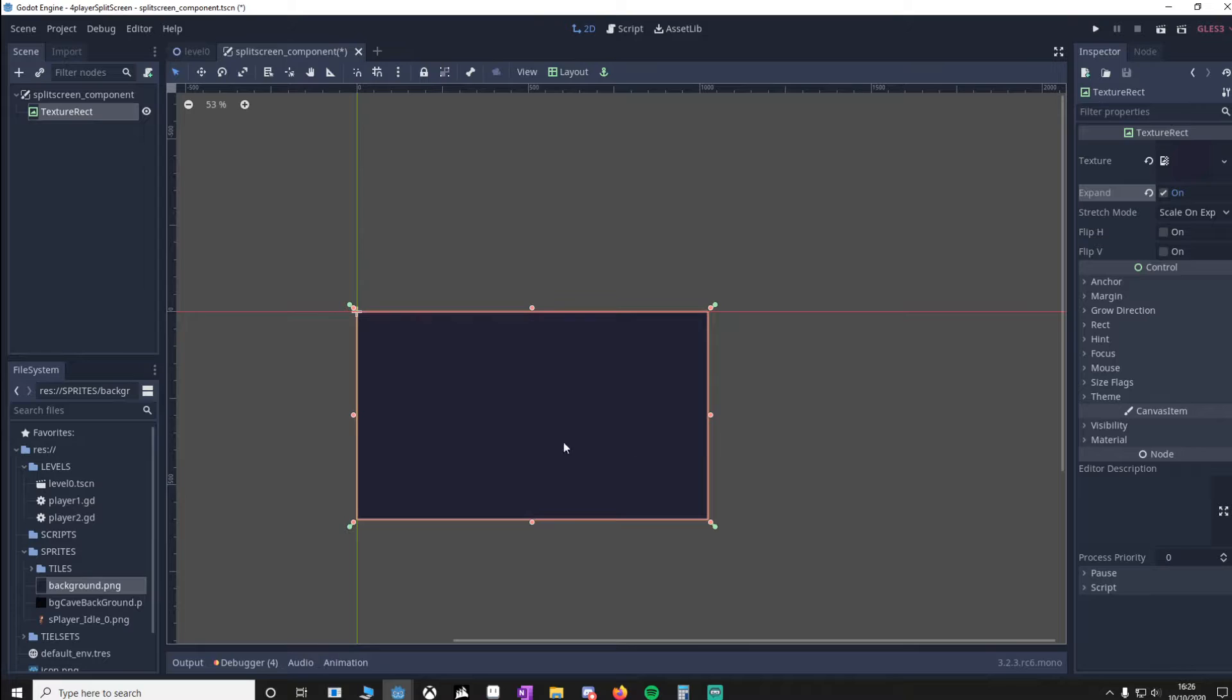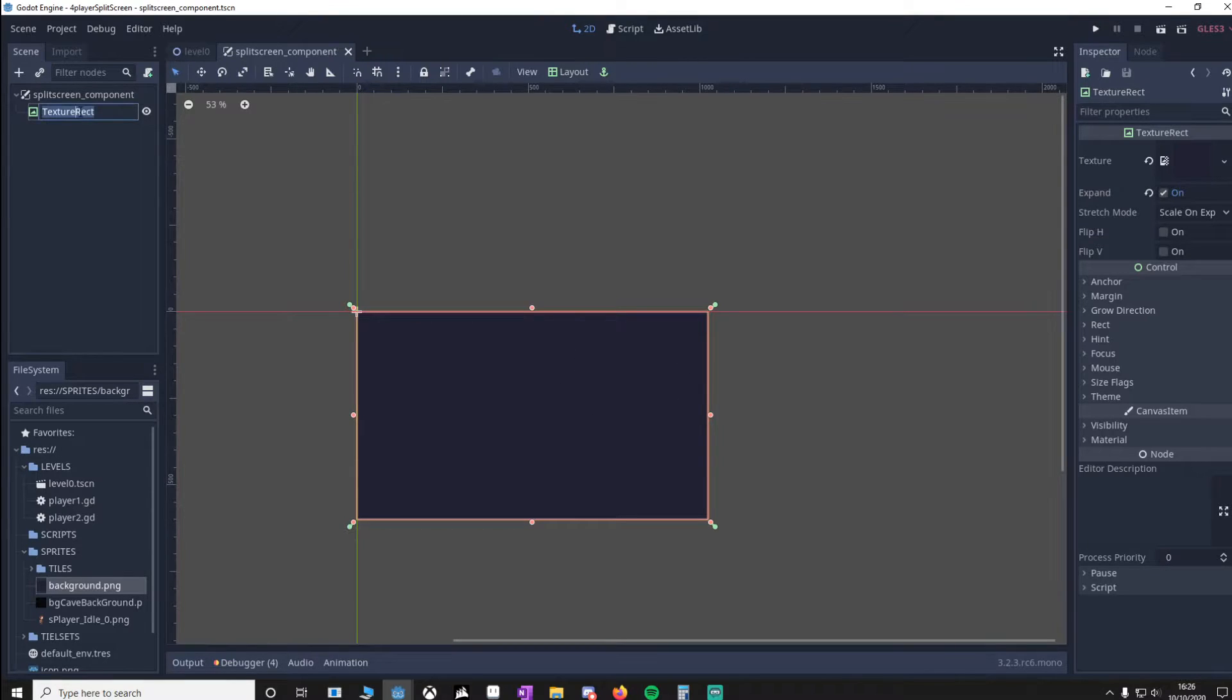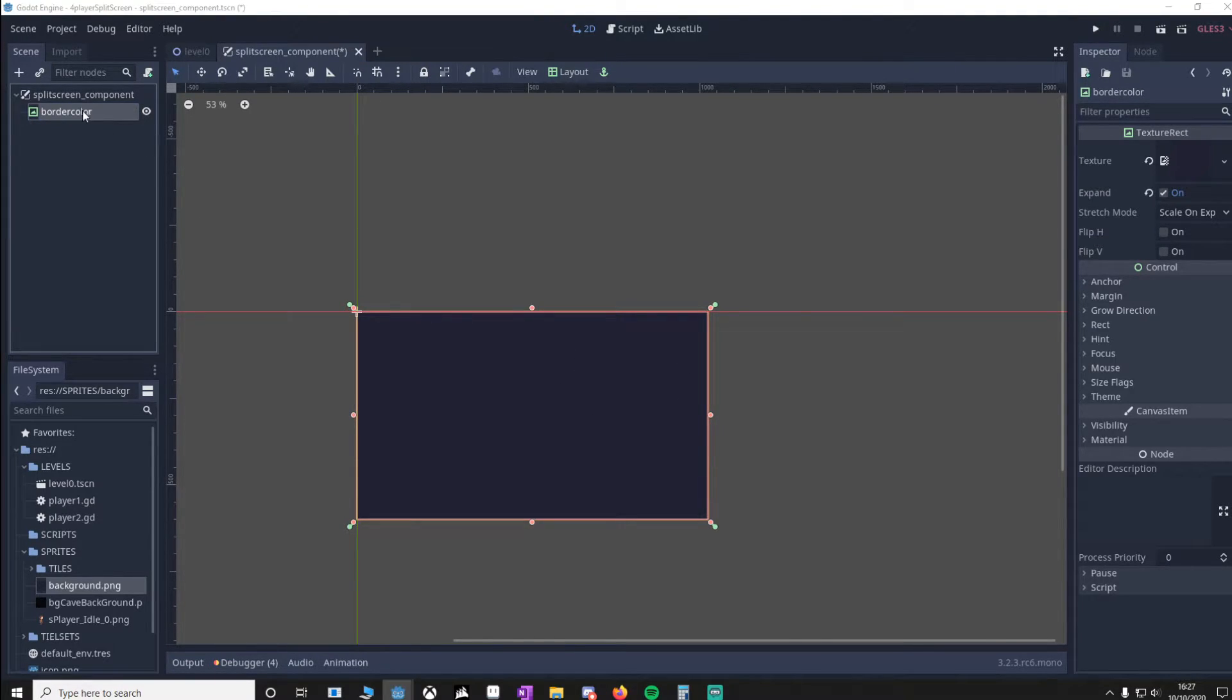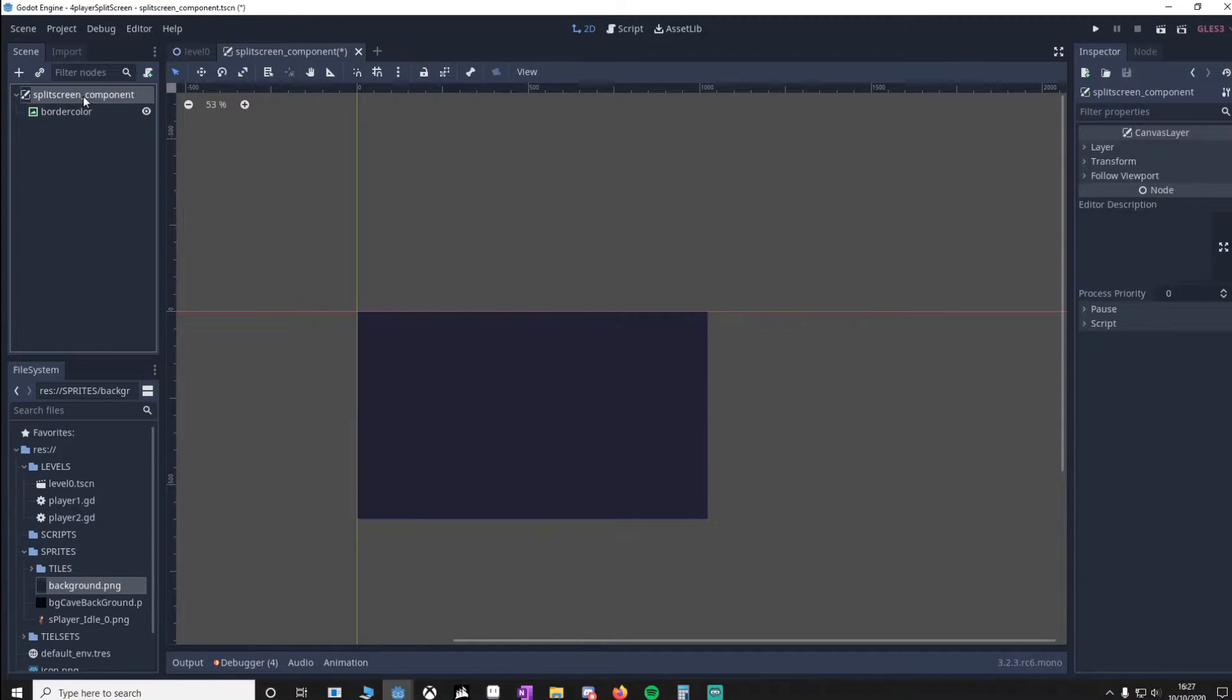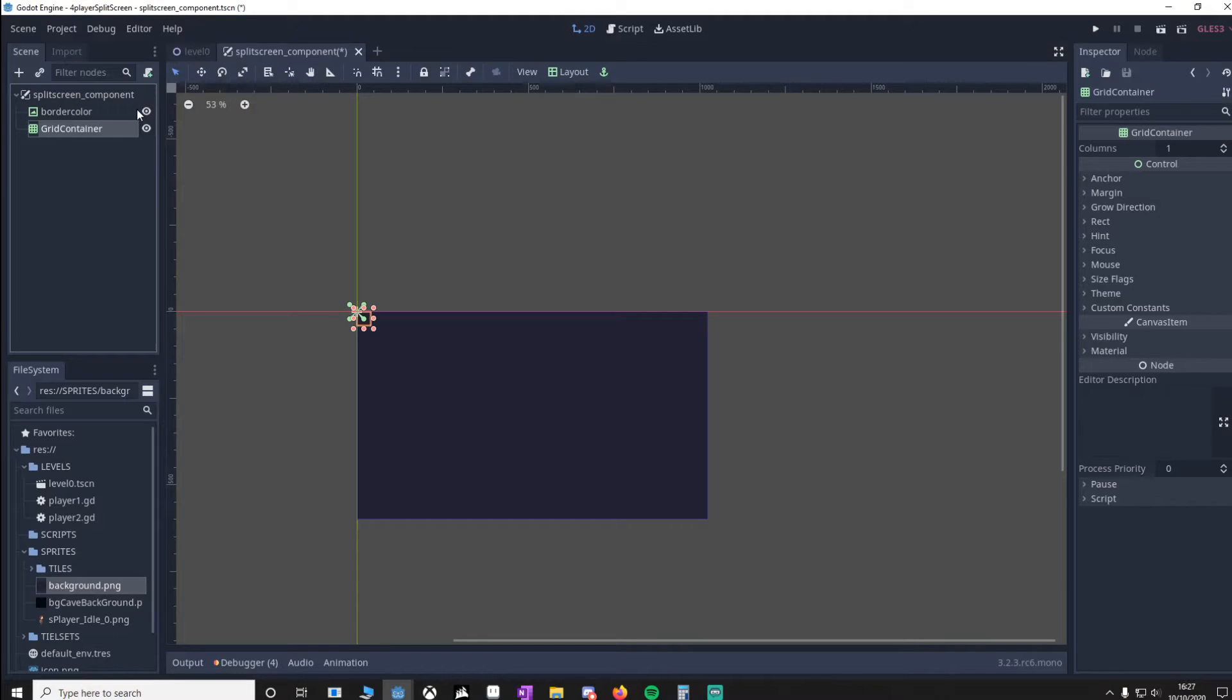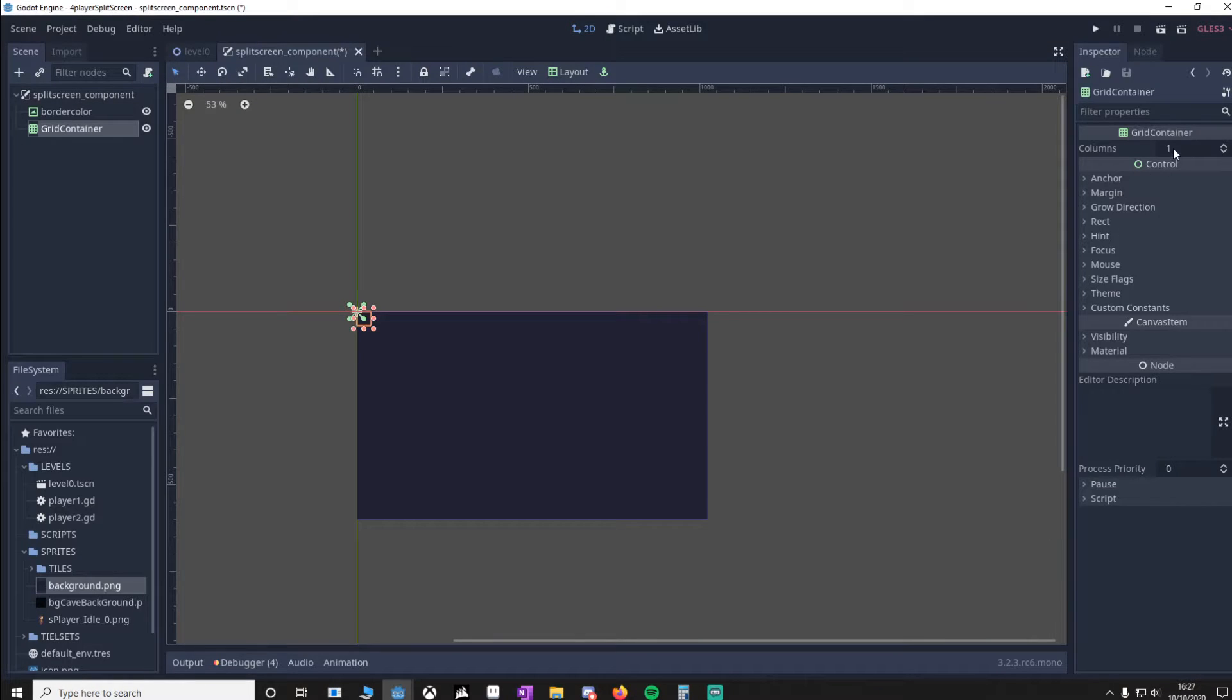This will be a border color between our viewports. We can call this BorderColor. Then I'm going to add in a GridContainer. And it's important that we make sure this is two columns.